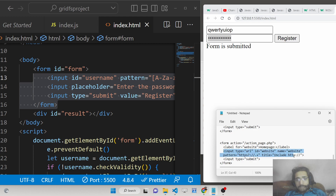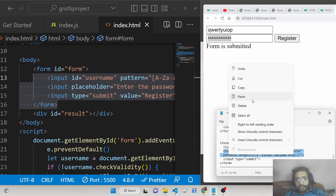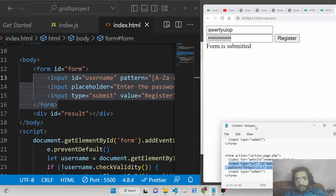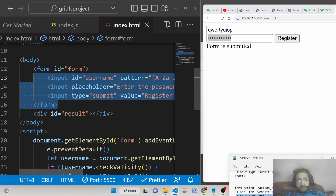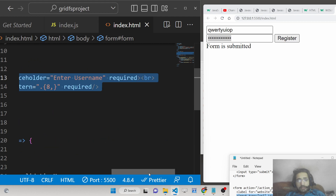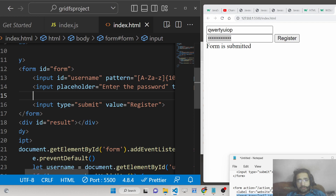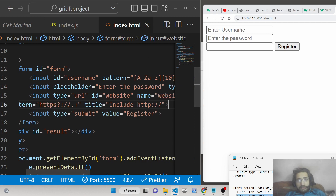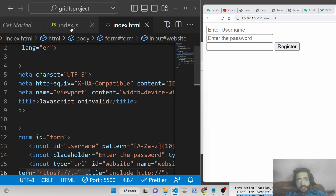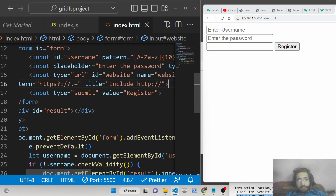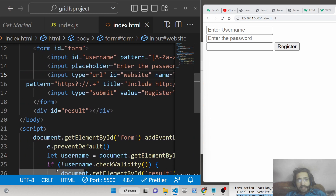Let's say you have a URL that the user needs to write, and you need to include HTTP as well. We add a third input field of type URL. We provide a pattern which is https?:// — a regular expression that requires the URL to start with http or https followed by colon slash slash.